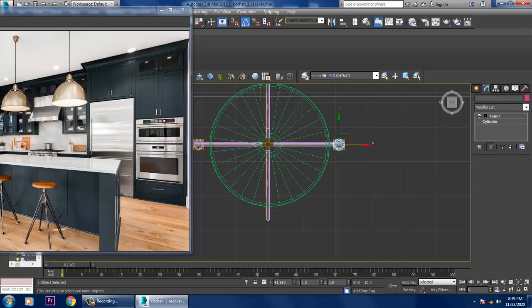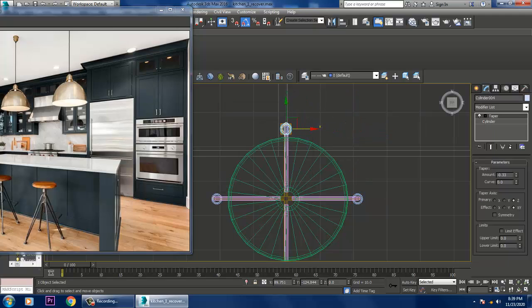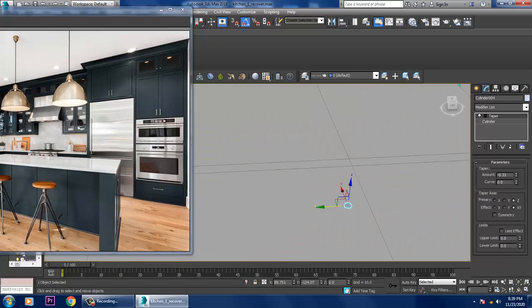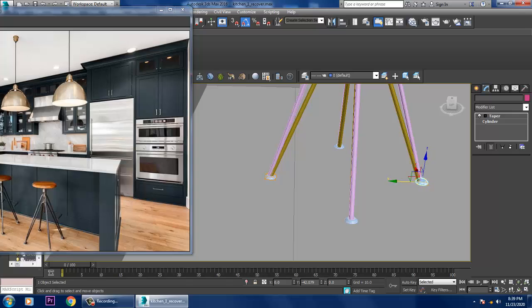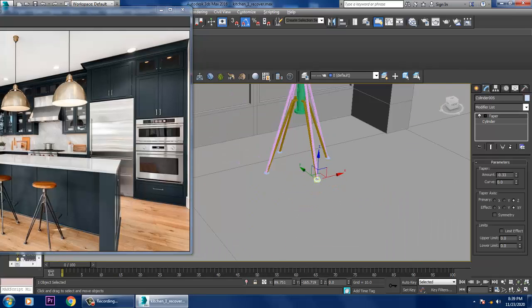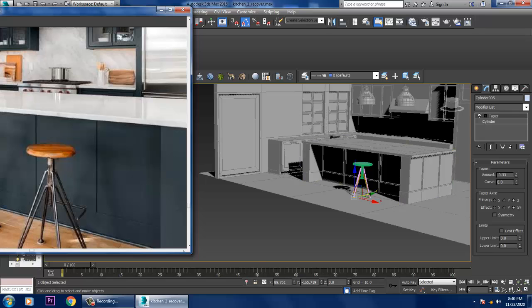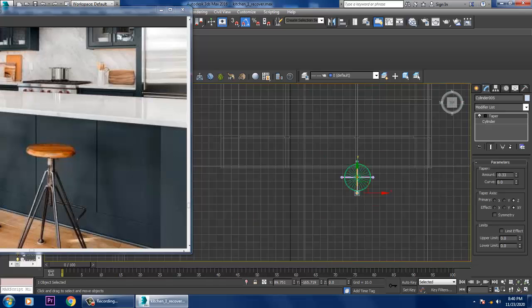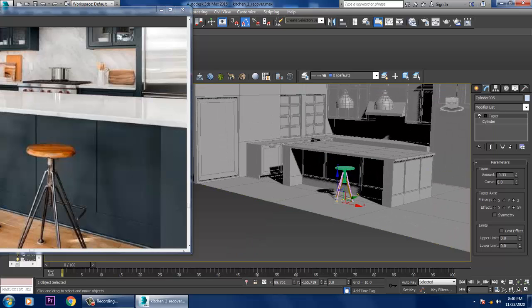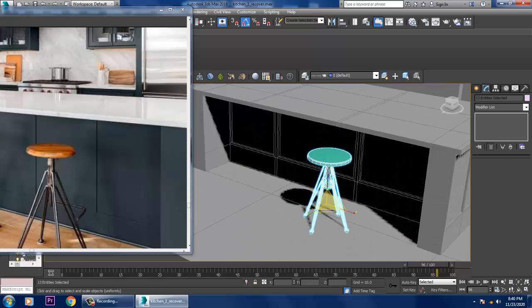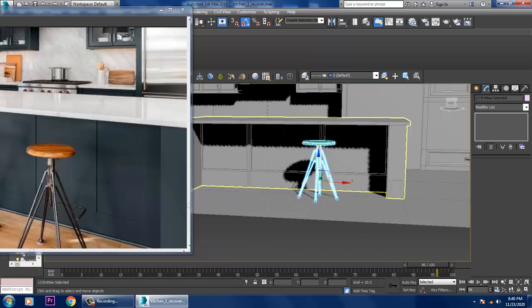Just duplicate it. Go to the top view, select this, scale it a bit, push it up, and duplicate it again.